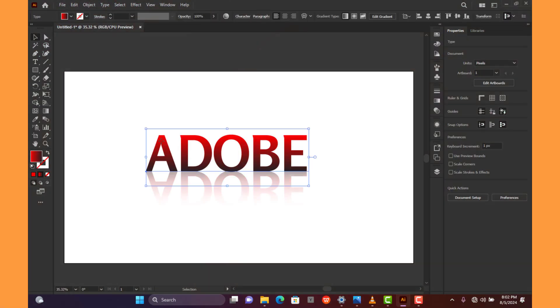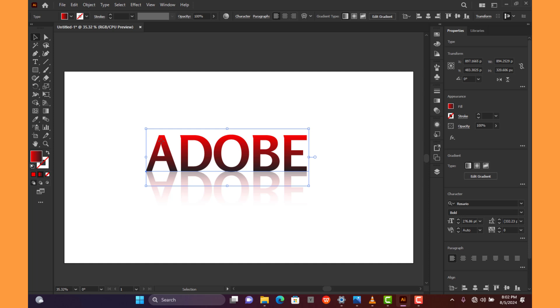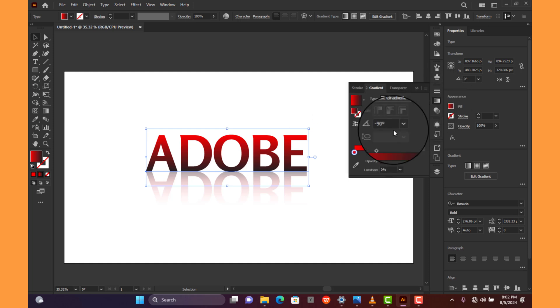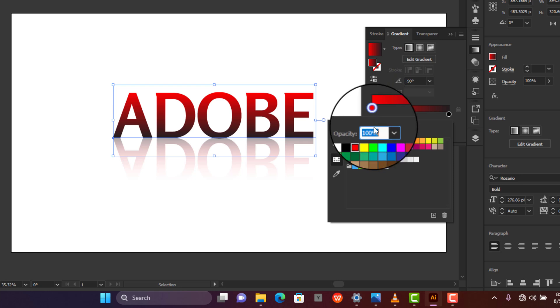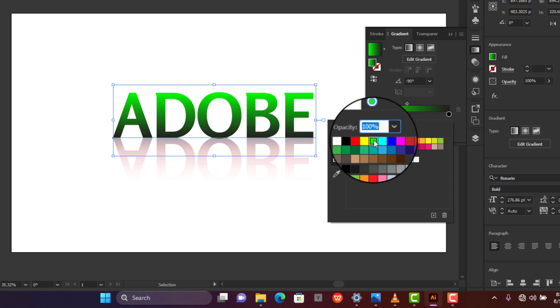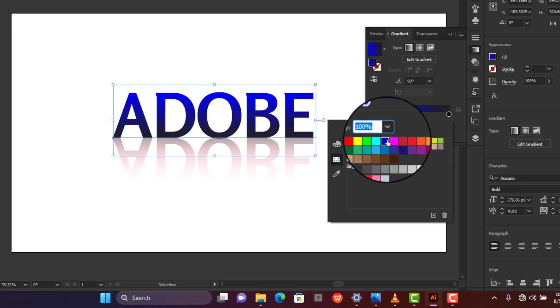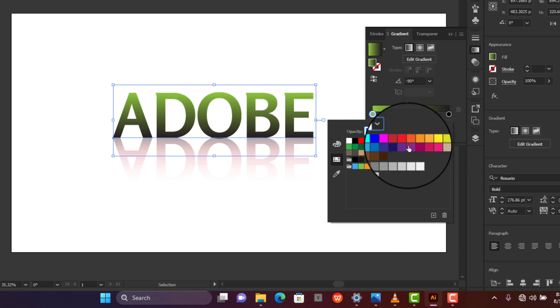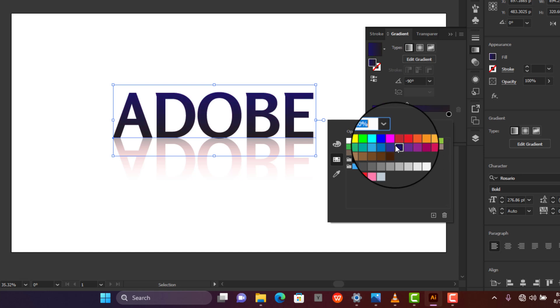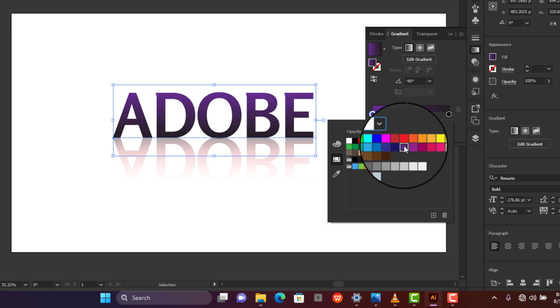Awesome. If you want to change the text color, open the gradient panel, double click on the stop that corresponds to the color you want to change and choose something different. That's how to create a reflection in Adobe Illustrator.